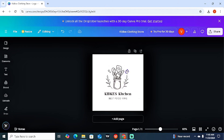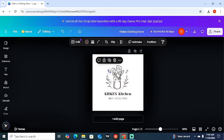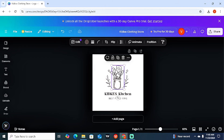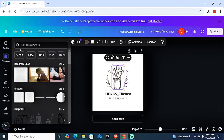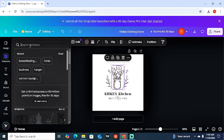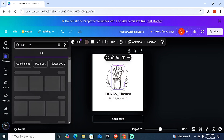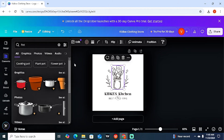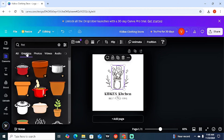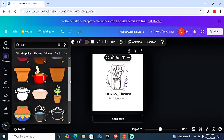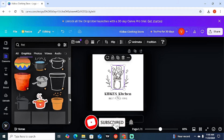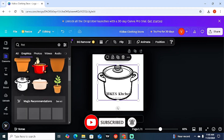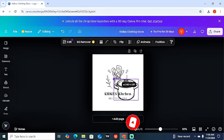Now let's say you want to add more elements to the design. On the left-hand side go to 'Elements,' then search for something related to cooking — I'll type 'pot.' You'll get several graphics and photos for pots. Come to 'Graphics' and look for one you're okay with.